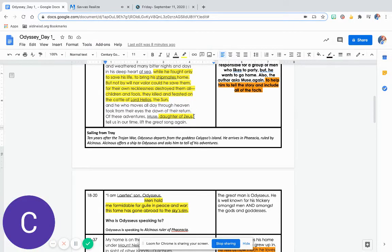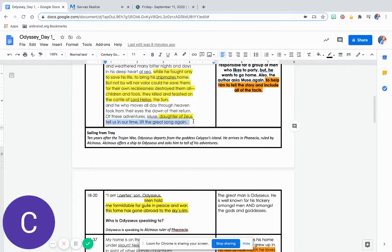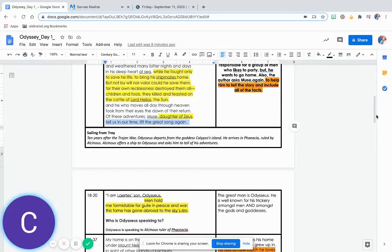Of these adventures, Muse, daughter of Zeus, tell us in our time. Lift the great song again.